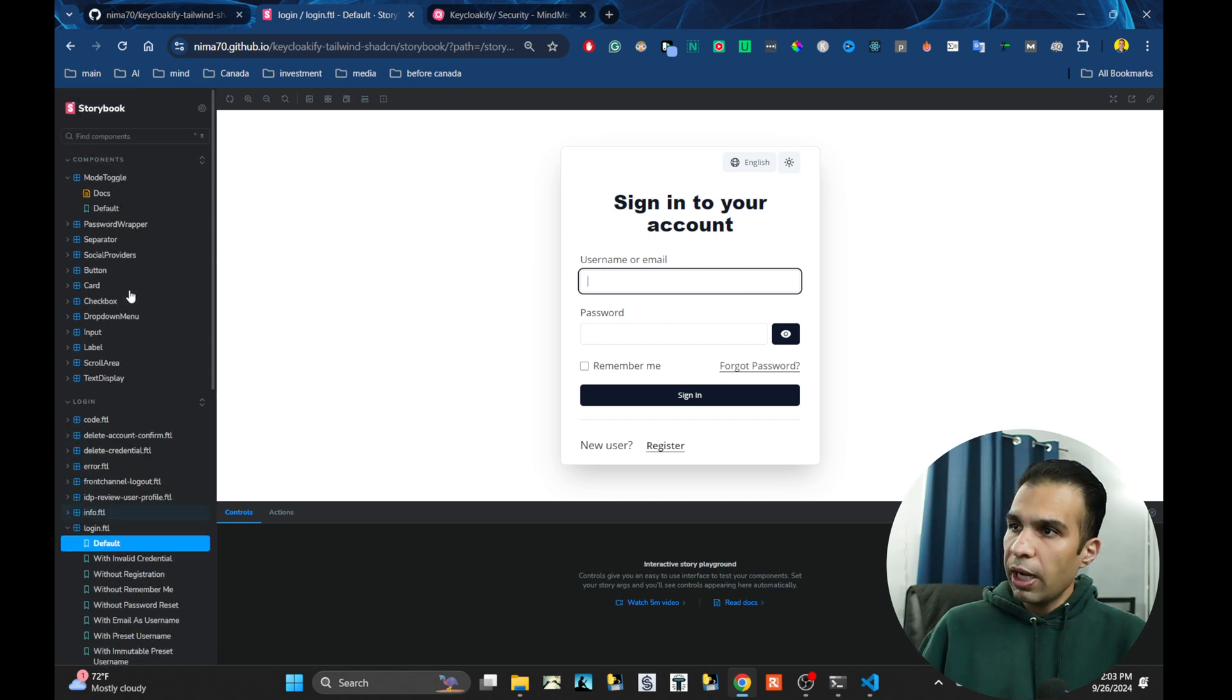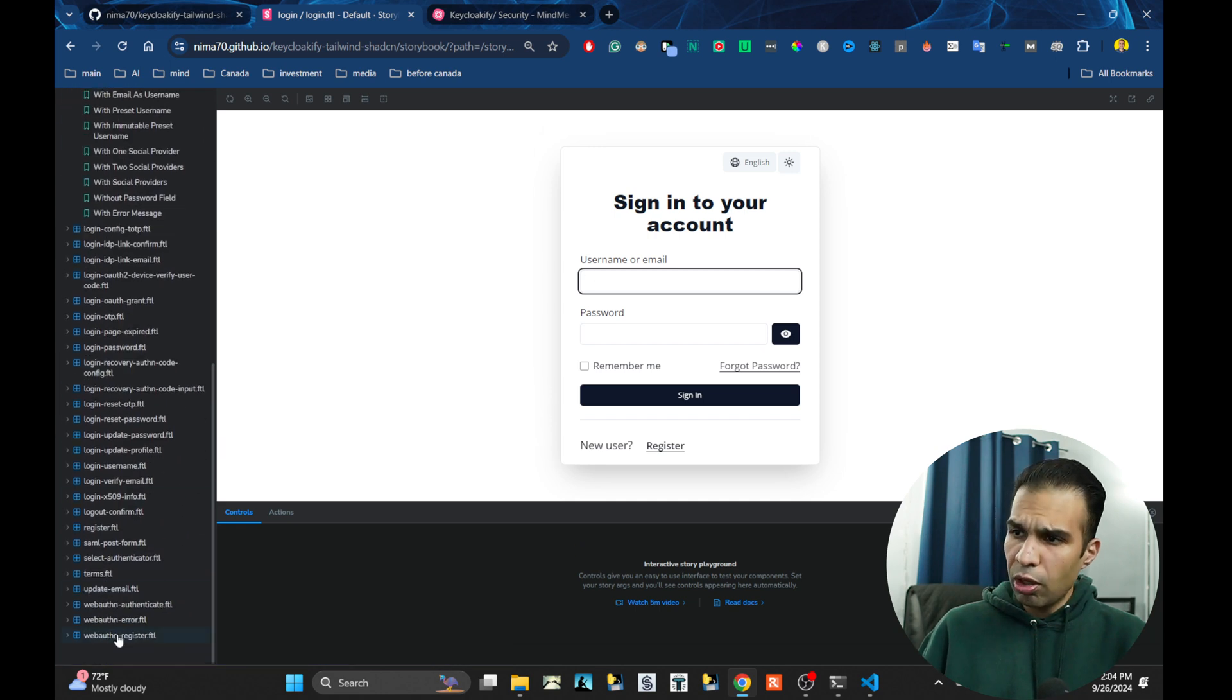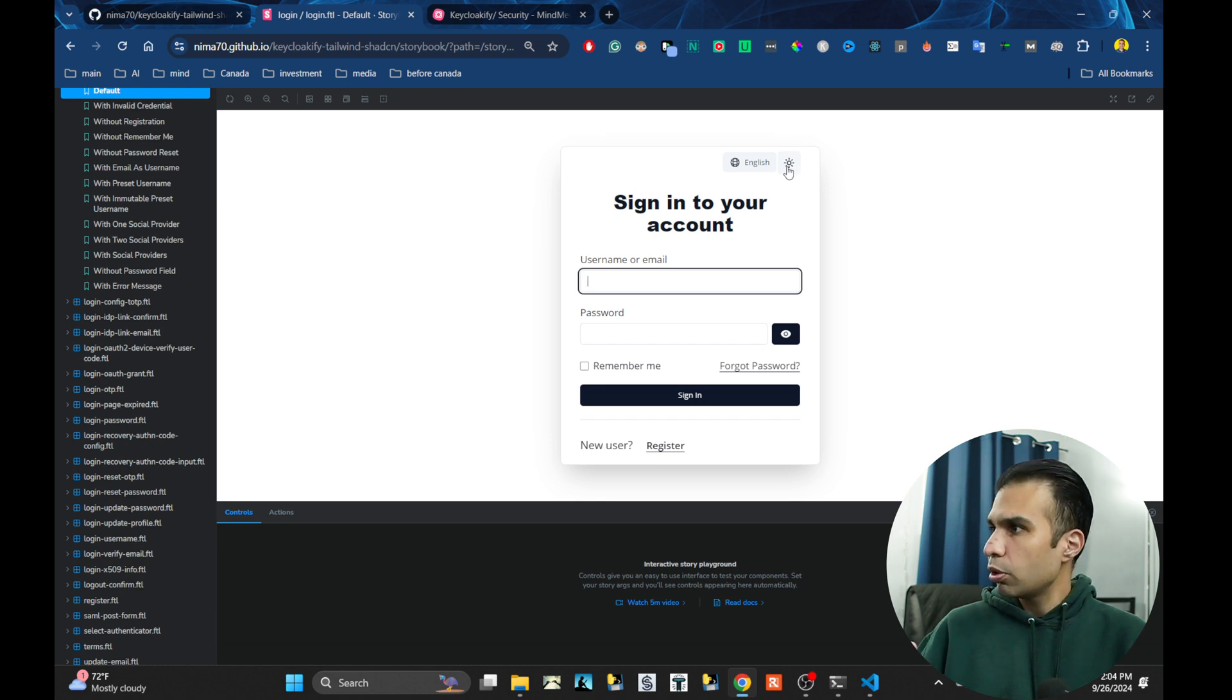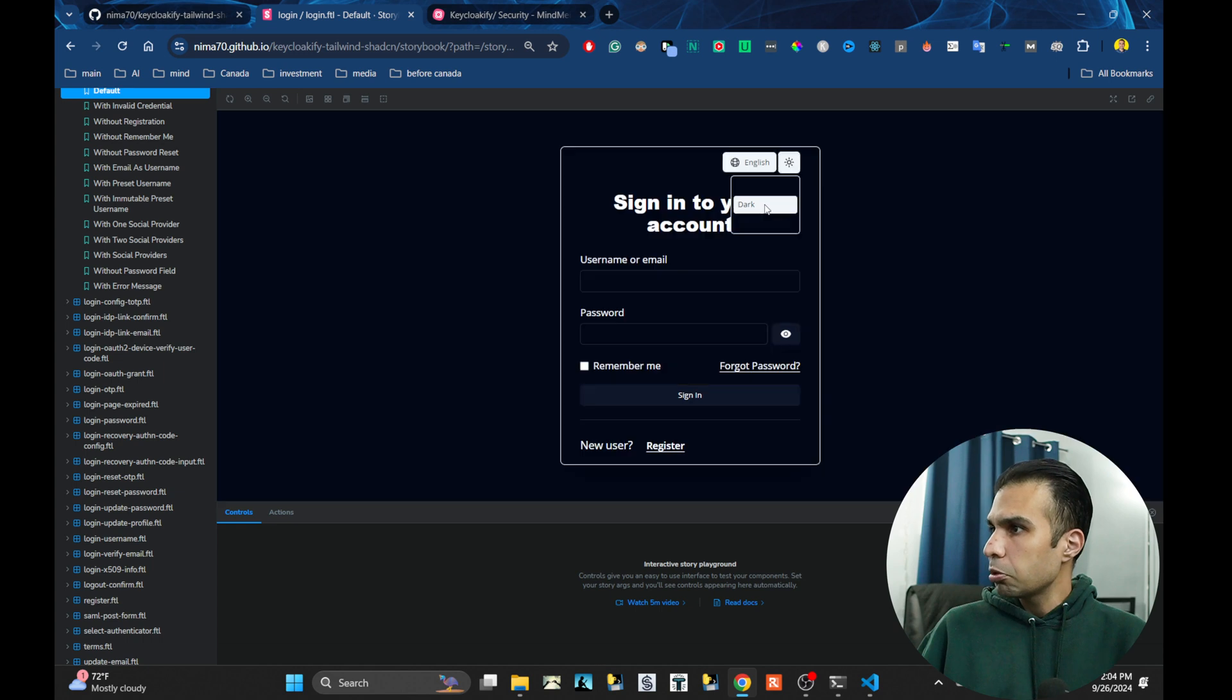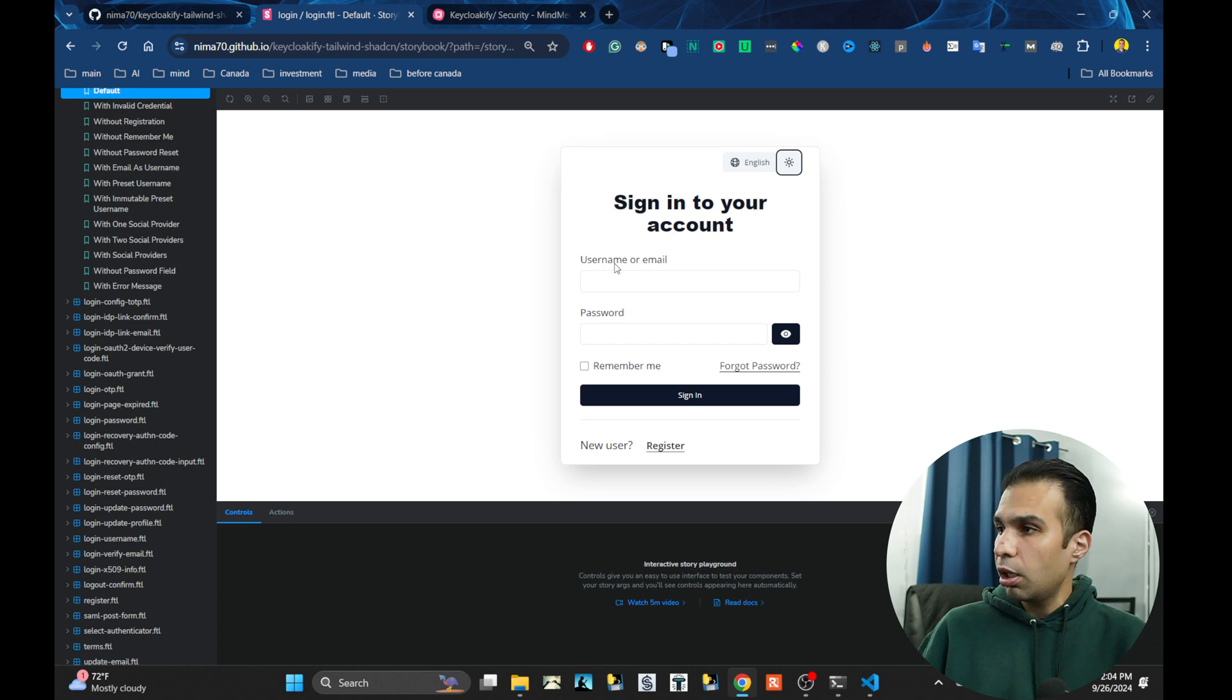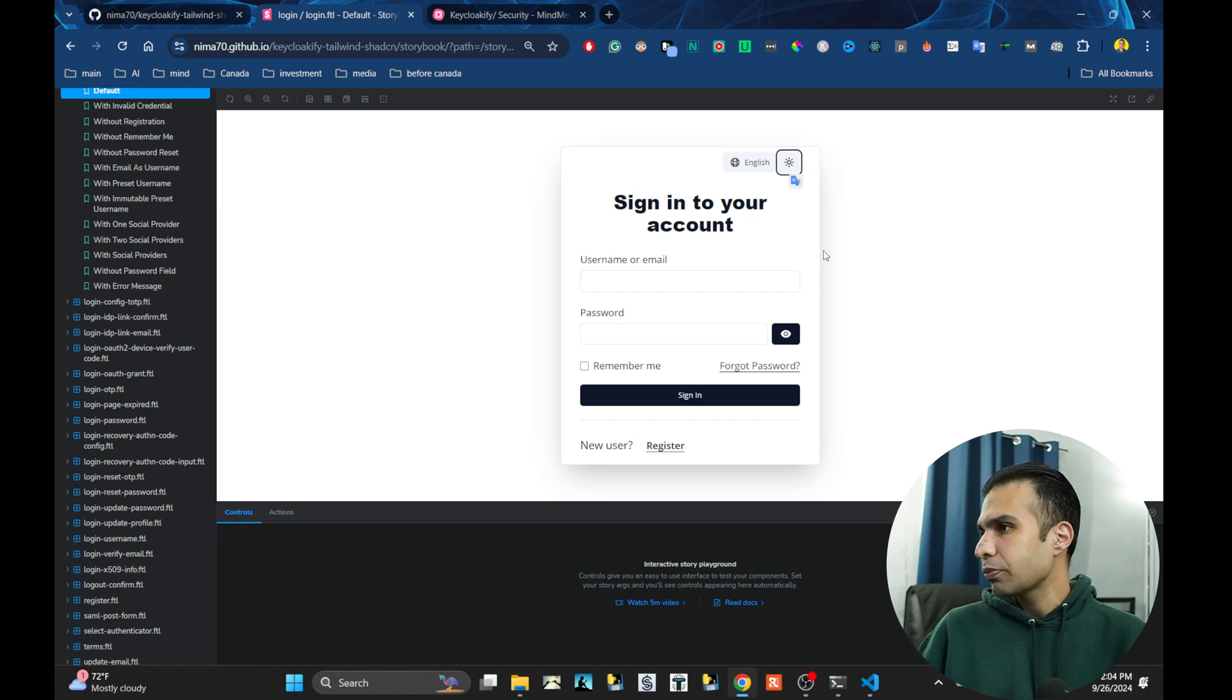As you can see, for the login page I haven't started the rest of the pages, but for the login page I almost cover all the pages by Keycloak. Now this is a storybook. I believe that it won't work, or maybe it works. Yeah, it works. Also you have dark mode and light mode and those kind of things. The languages, I still maintain those as well.